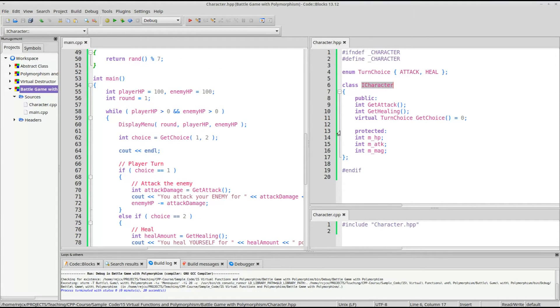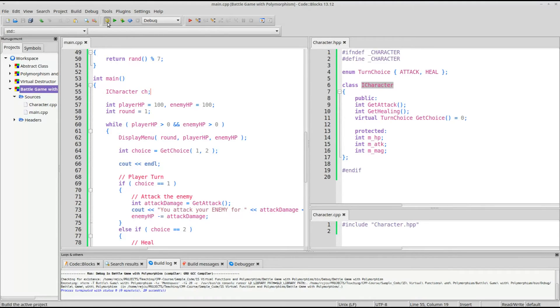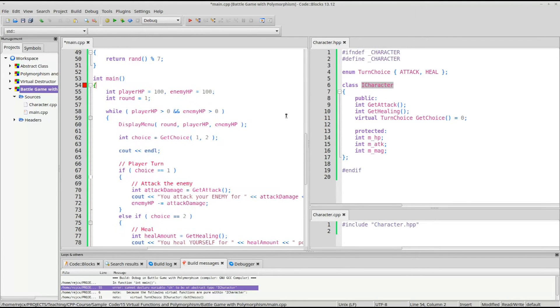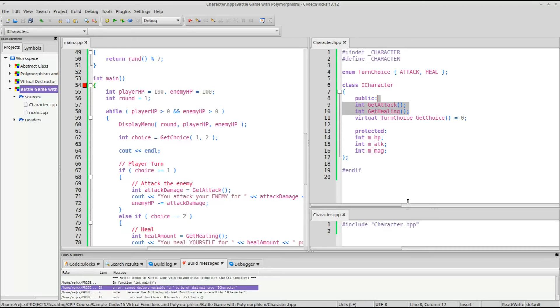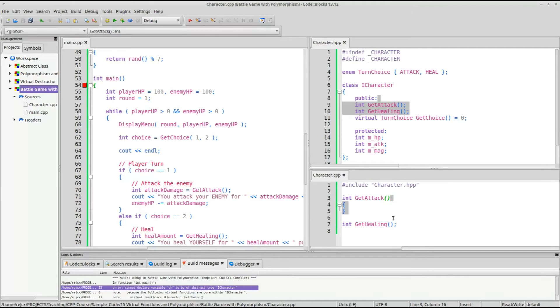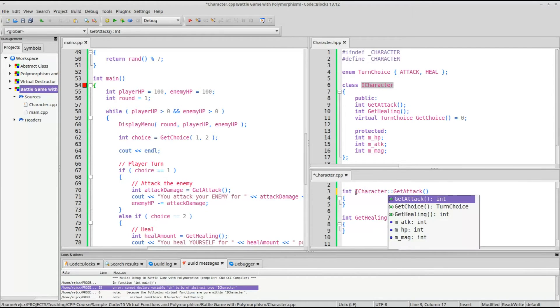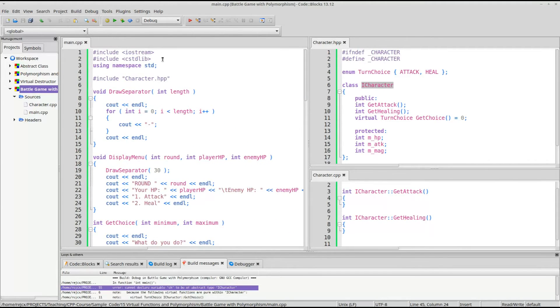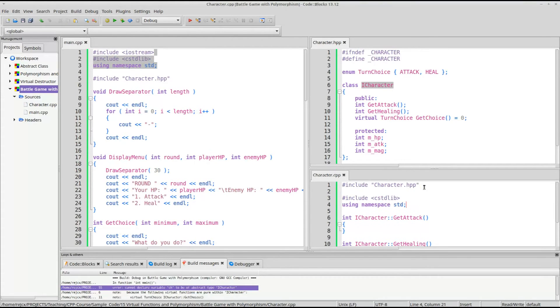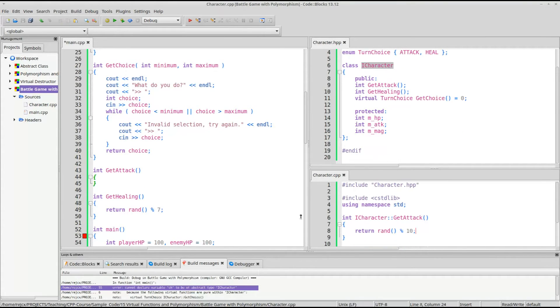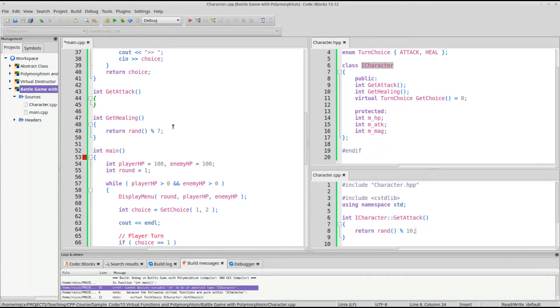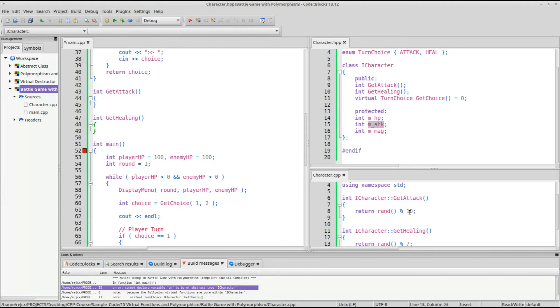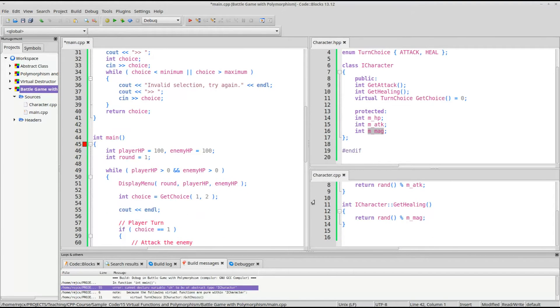So we're going to have to end up refactoring some of this. Let's go ahead and include character.hpp. This is the function for the player to actually get some sort of choice, and healing, and random, and whatever. This is an abstract class. We cannot make an instantiation of it now. ICharacter, so it will not let that happen. But we can still define what these functions do.